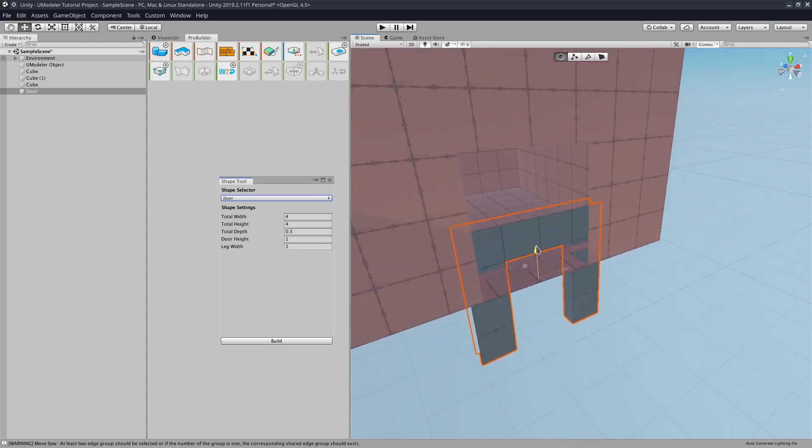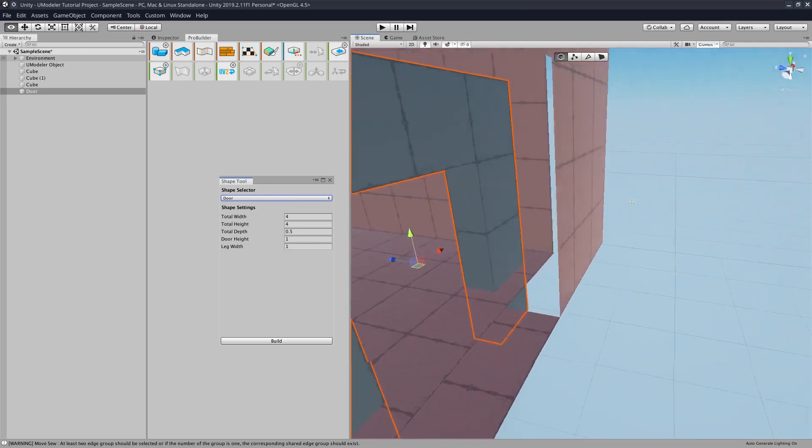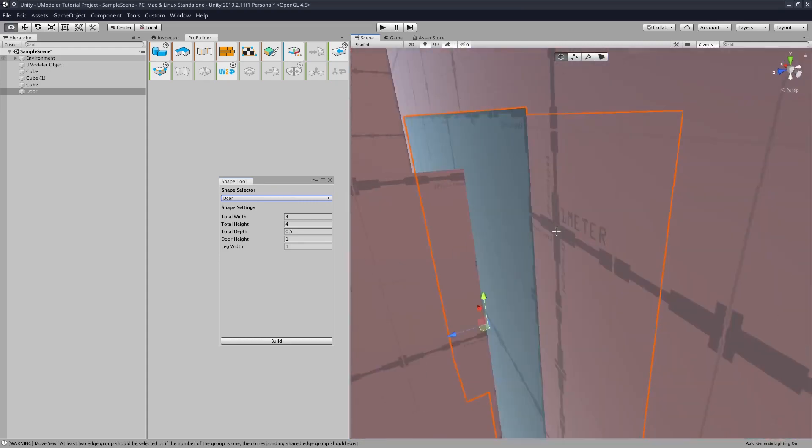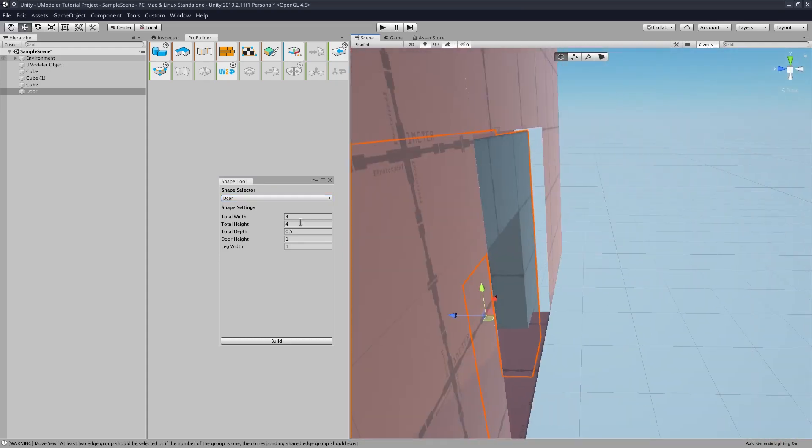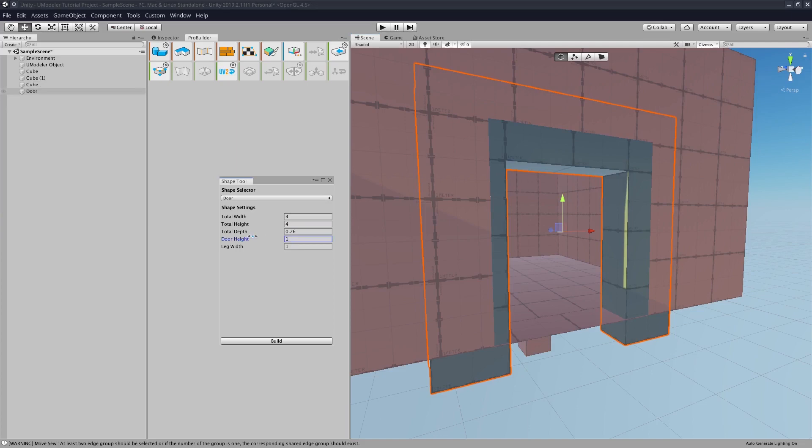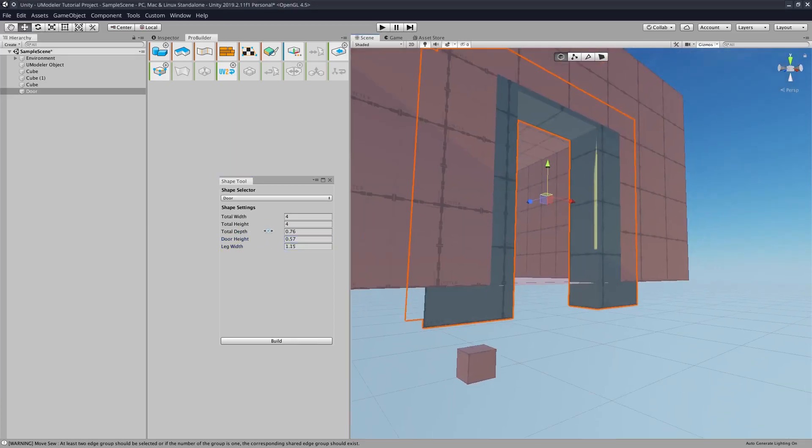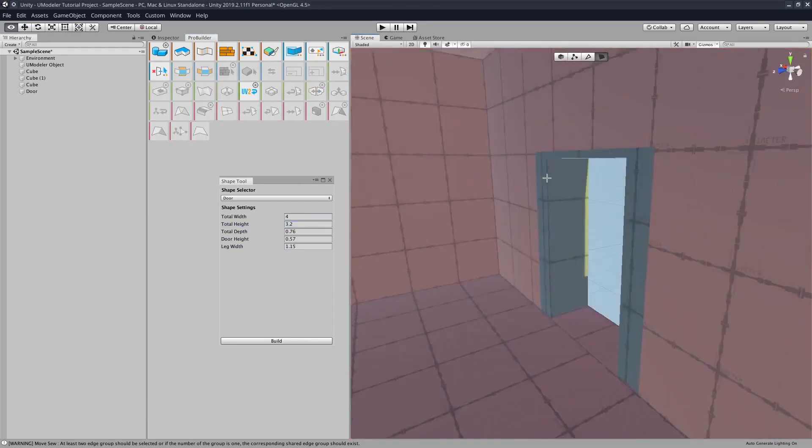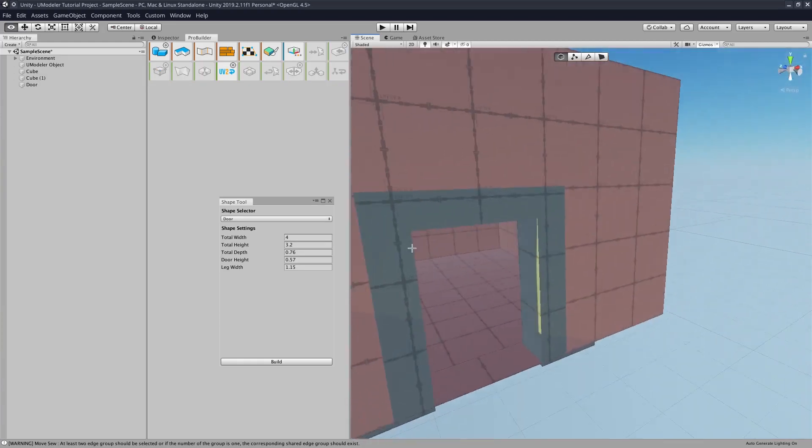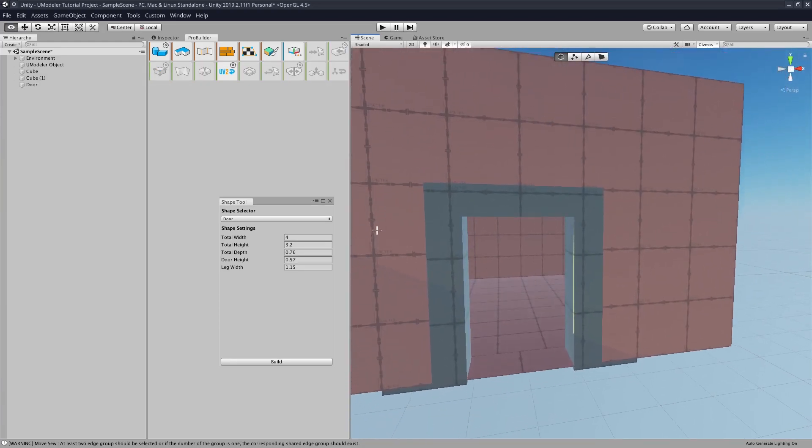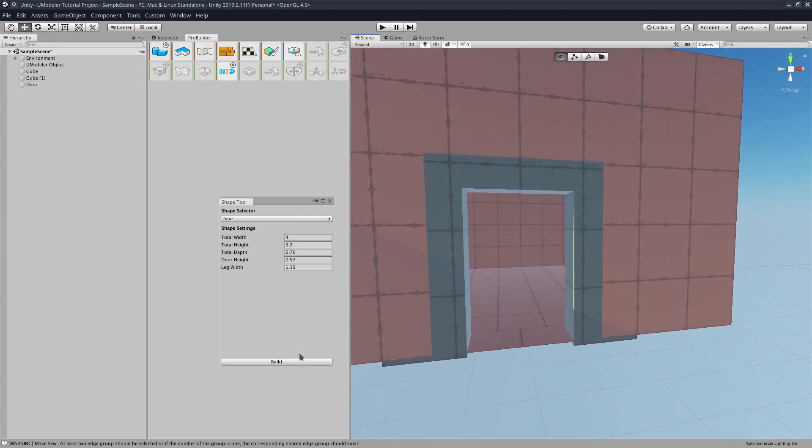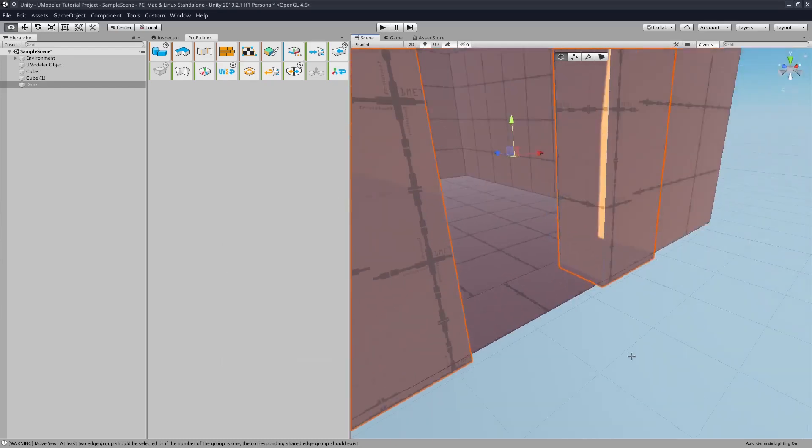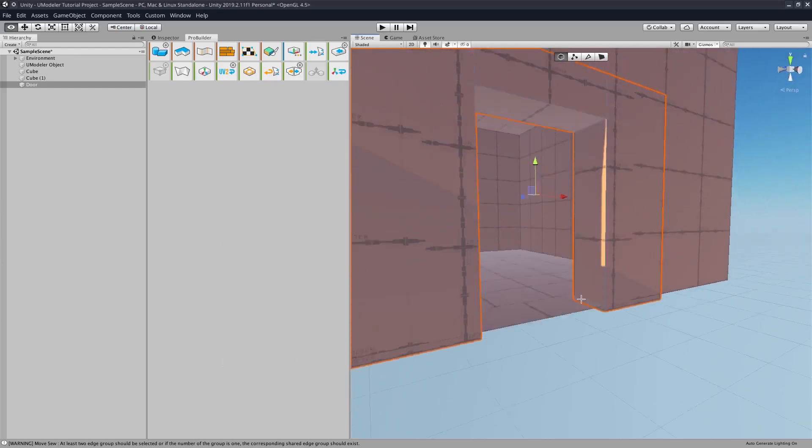over to where our door goes. And then once the door is in position, we hit Build, because if you don't hit Build and you just exit out, then that will ruin all of the progress that you made.